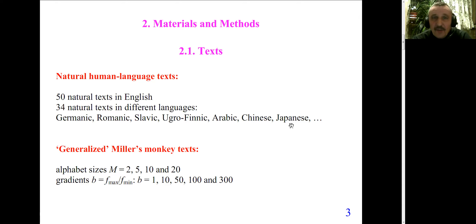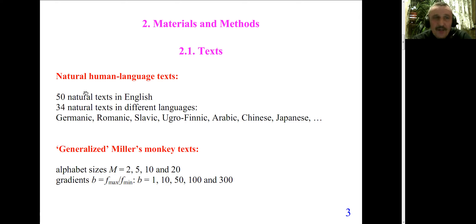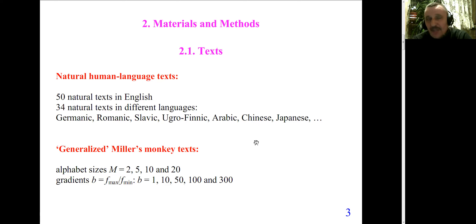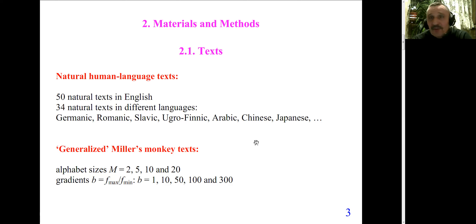We have studied many texts: human language texts and artificial random texts, so-called Miller's monkey texts. The natural texts were 50 texts in English and a single text in each of 34 languages from very different language families. Concerning the monkey texts, a classical monkey text is a text in which each letter is chosen at random, and the frequency of each letter is equal to the frequency of every other letter.